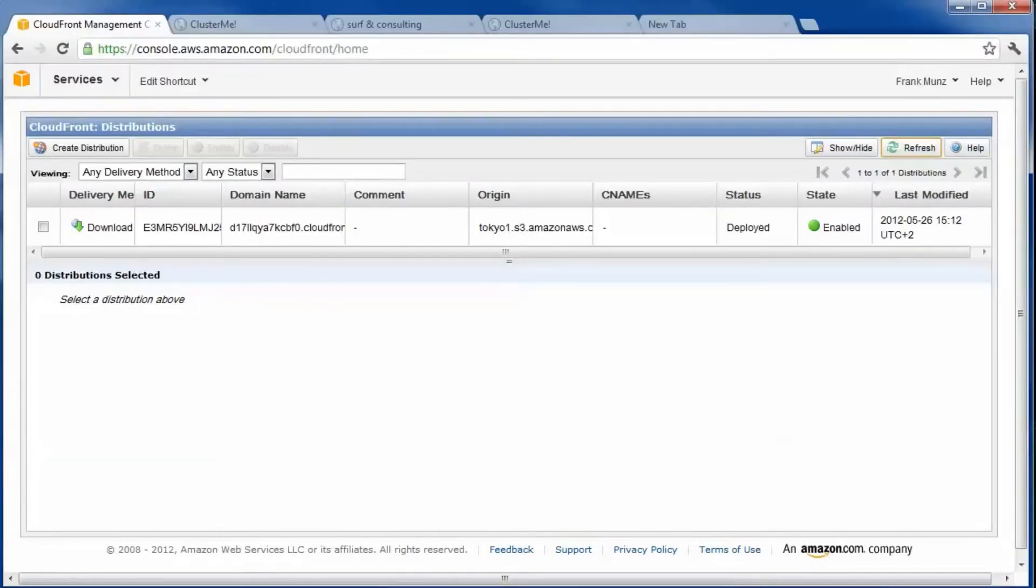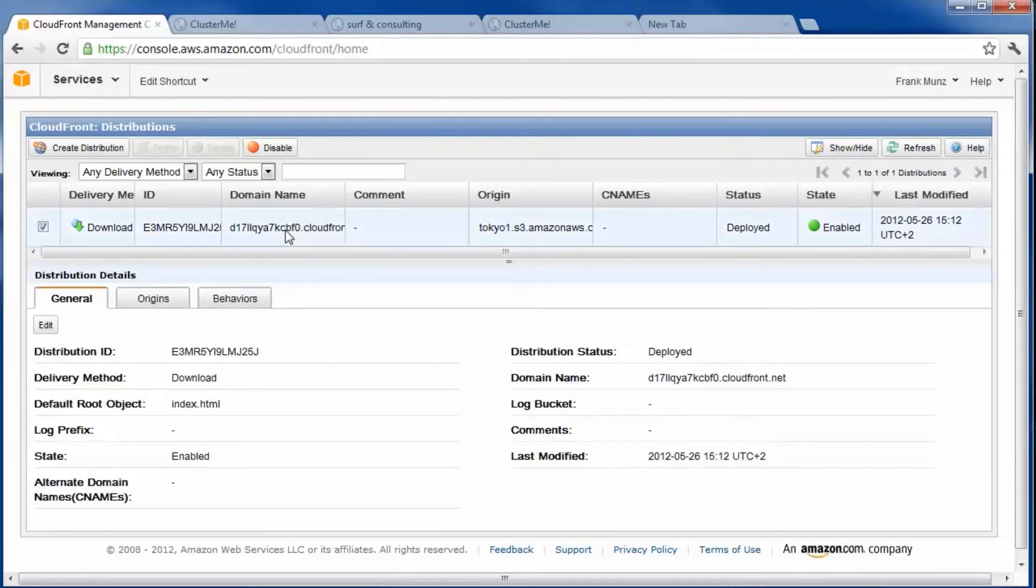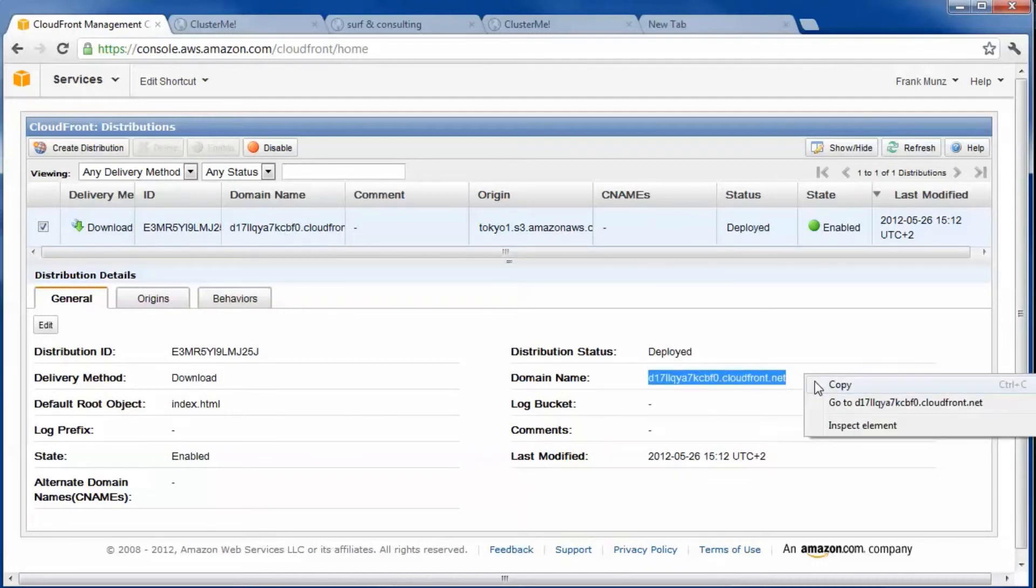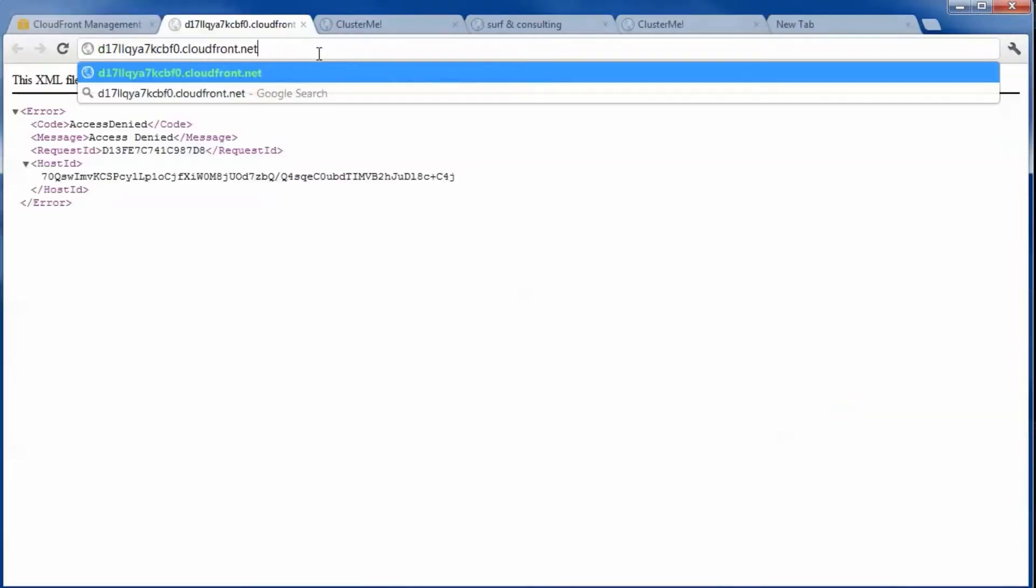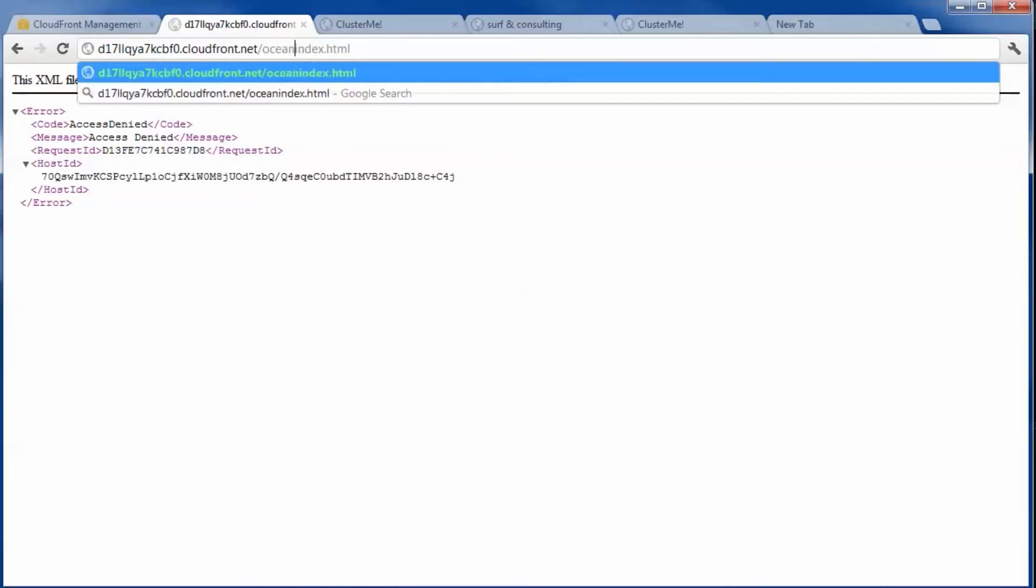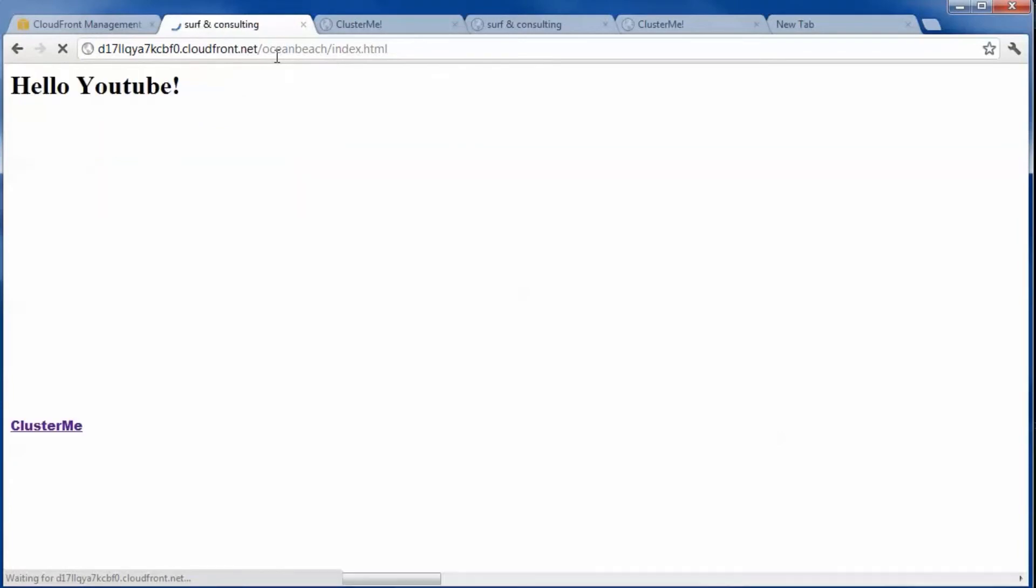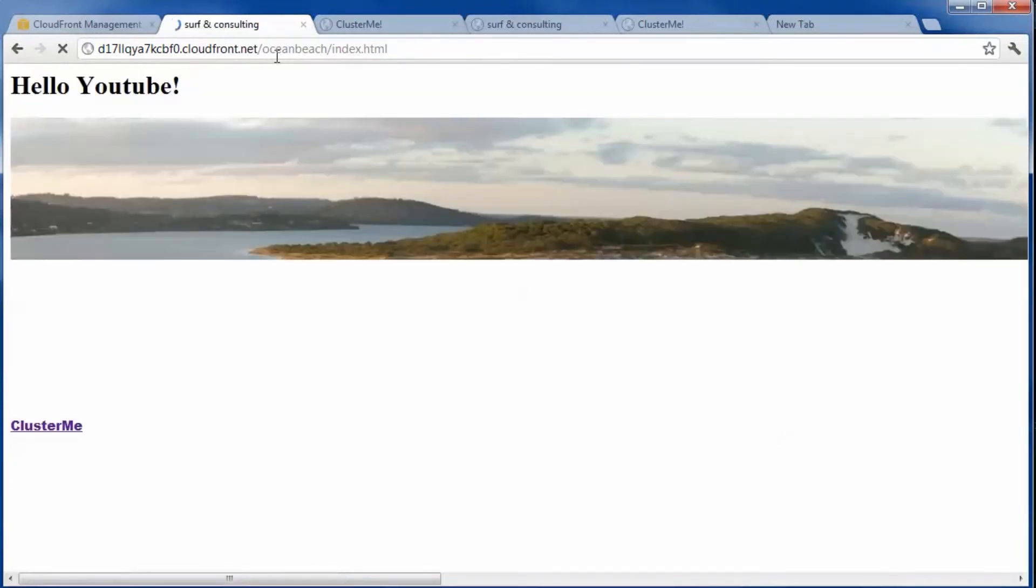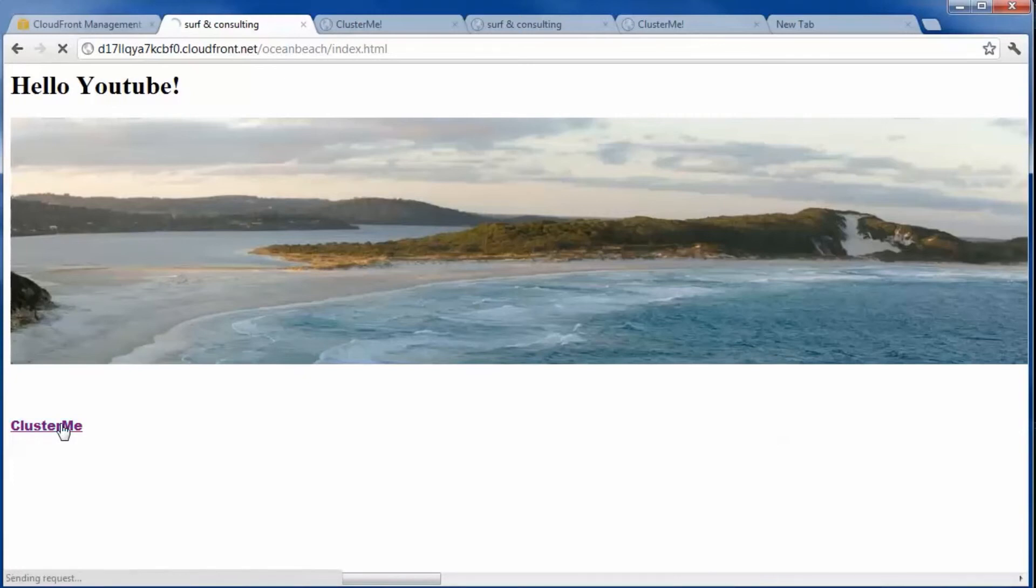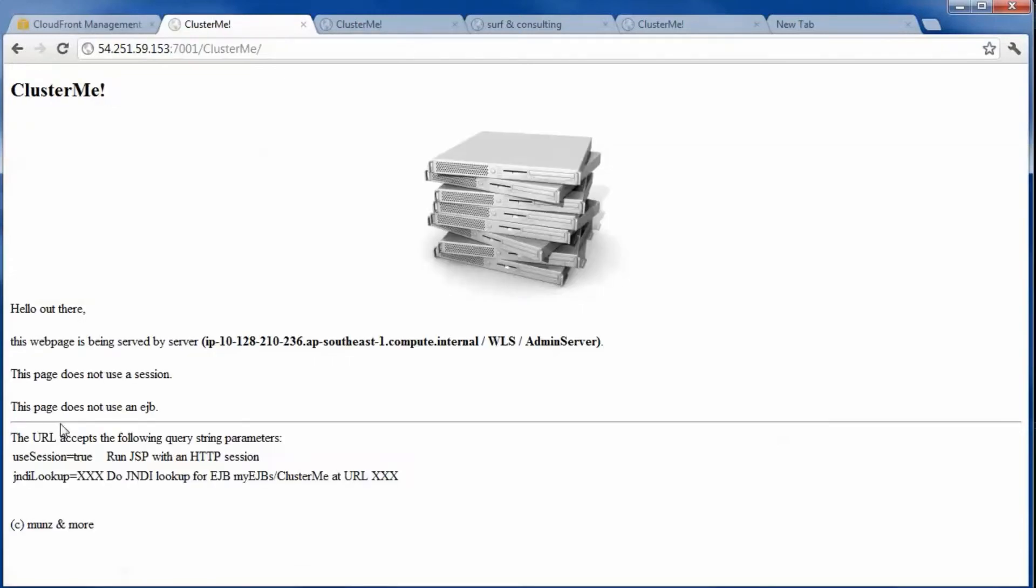To access the content you have to use the provided DNS name. The link forwards you to the JSP running on the EC2 instance with WebLogic. The EC2 instance is located in Singapore.